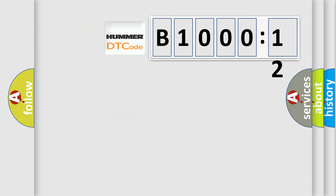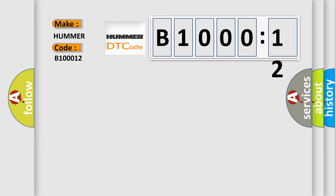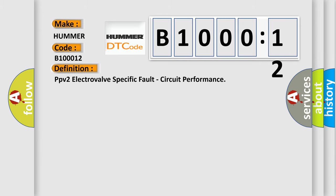So, what does the definition of the basic definition? The definition is PPV2 electrovalve specific fault circuit performance.